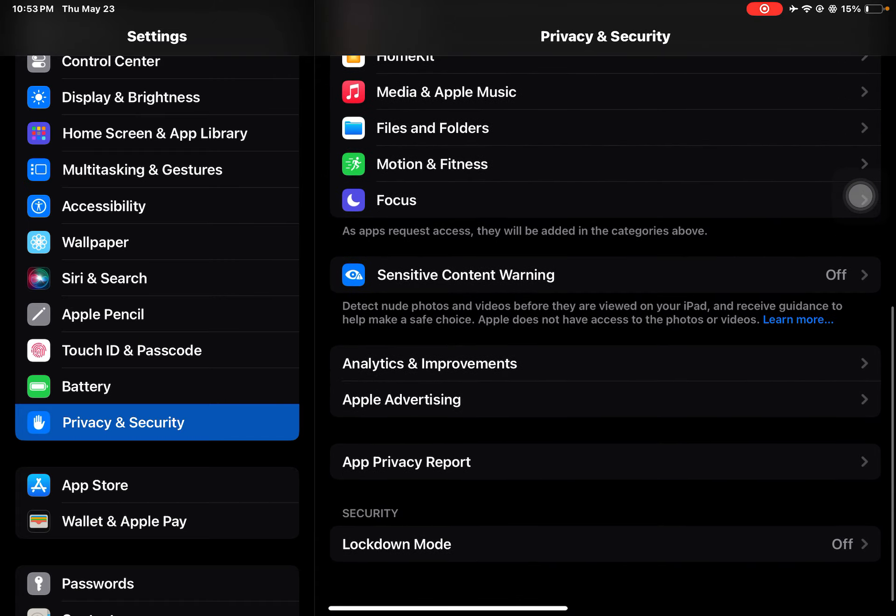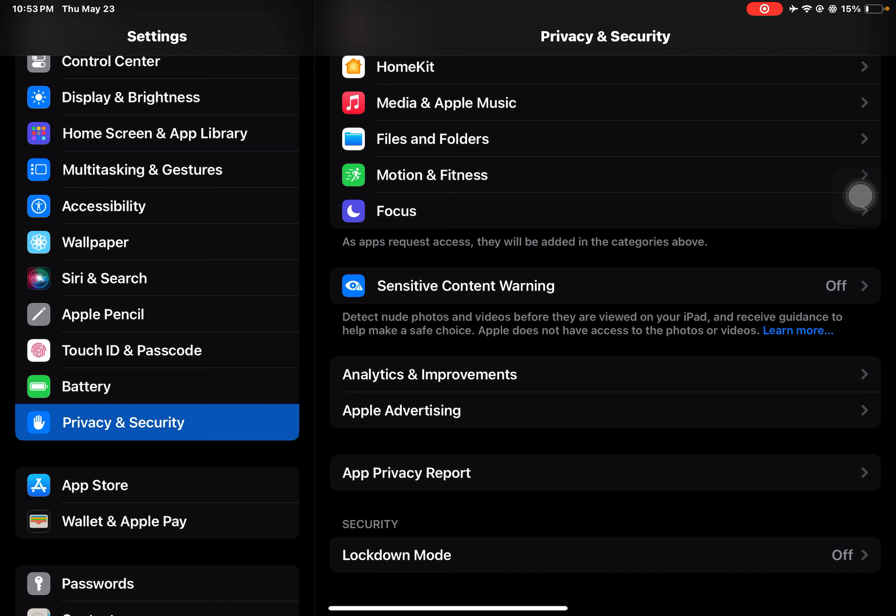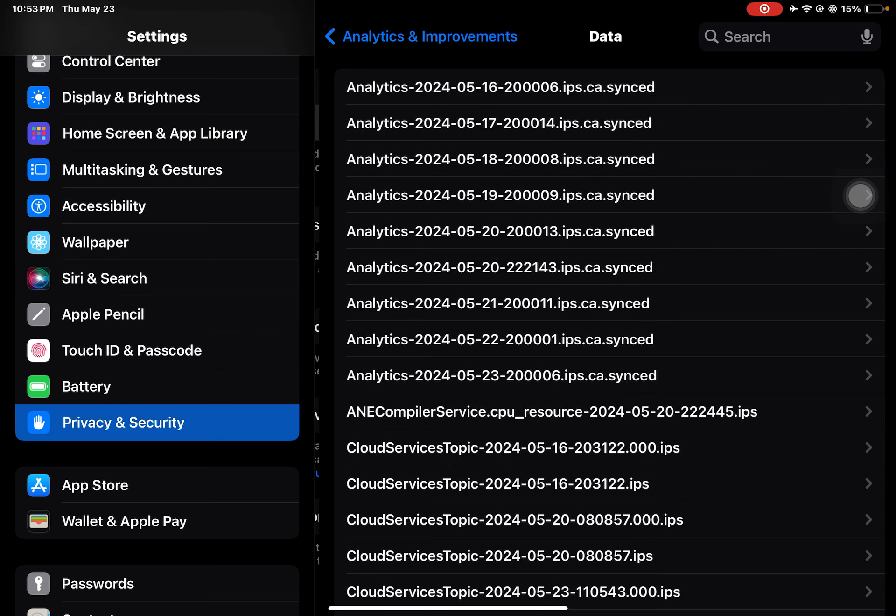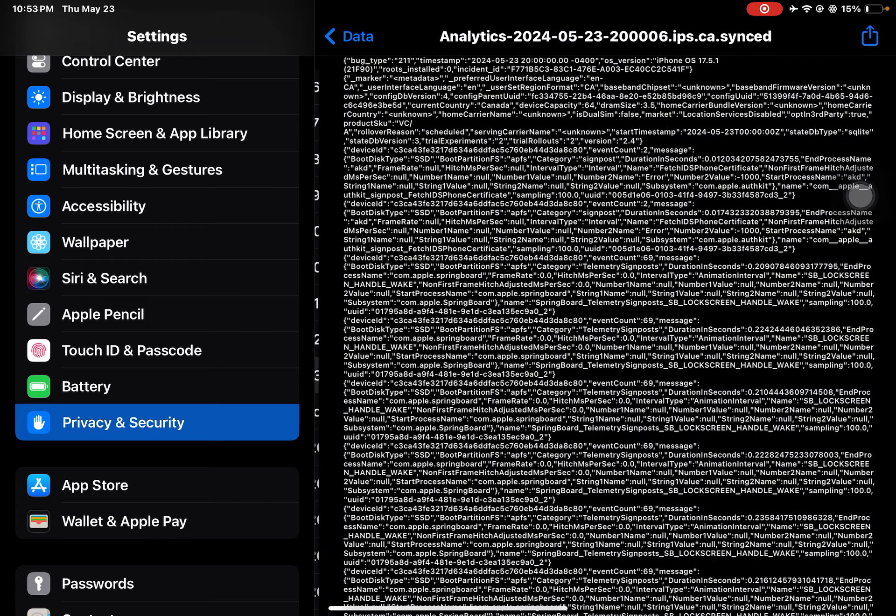Then go back and scroll down to Analytics and Improvements. Make sure to turn off Analytics, Share iPad Analytics. But I'm going to keep this on because it gives me the battery health here, so I'll show you.